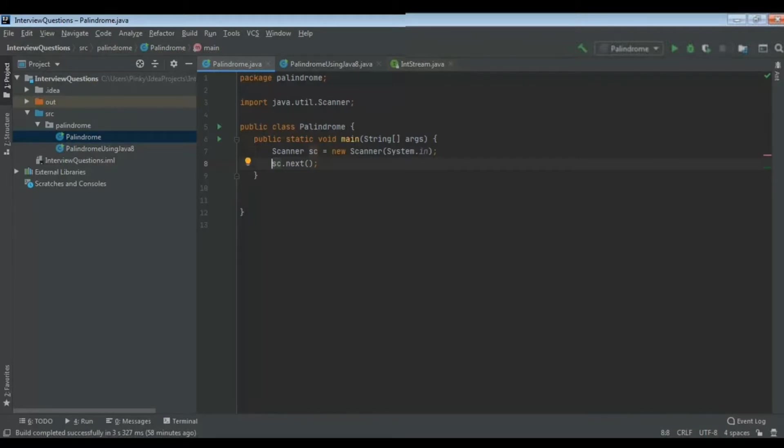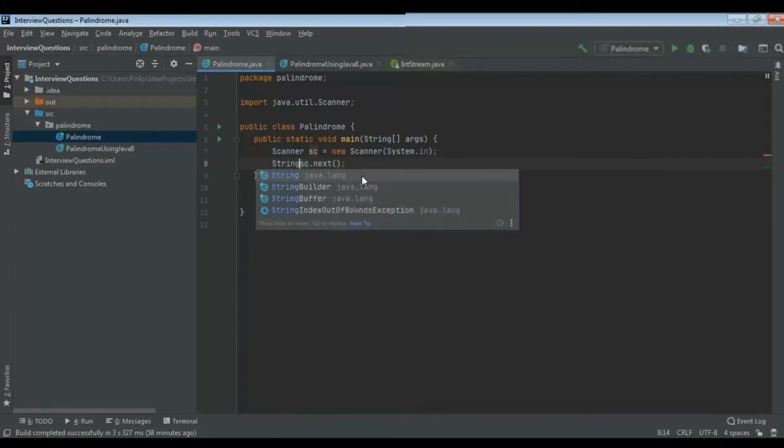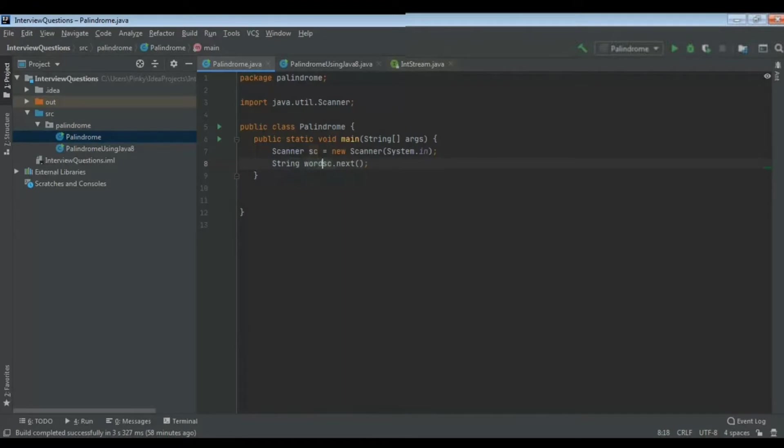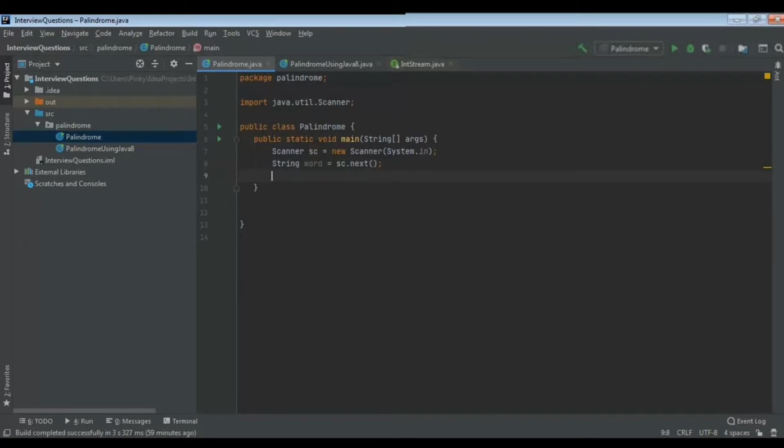If I do sc.next, I can get the particular word from the console. If I want to get some integer then I can go for nextInt. Here I want the word so I am using sc.next, which I will store in one variable called word.